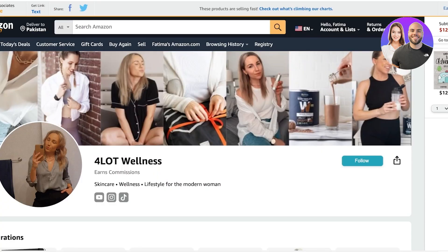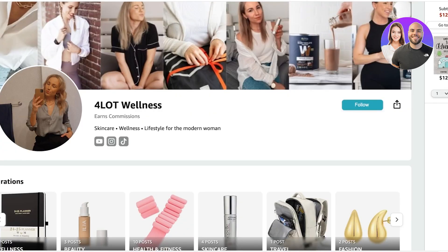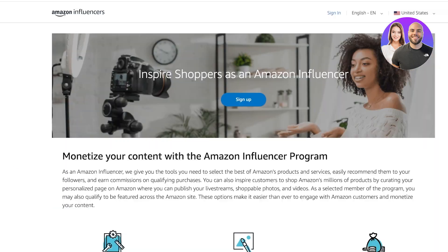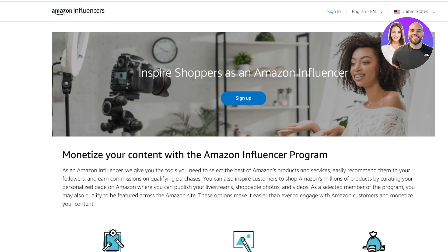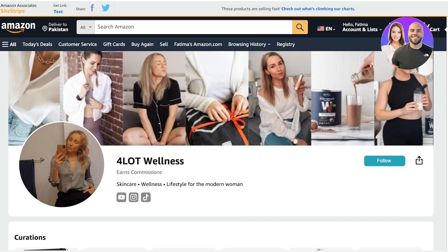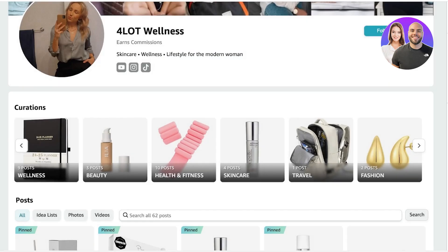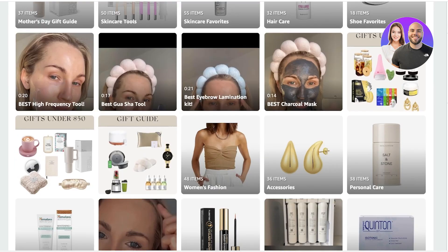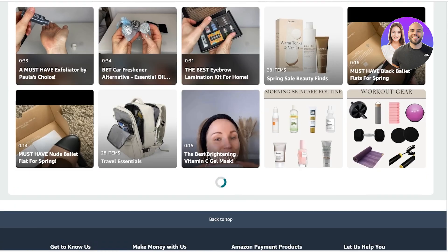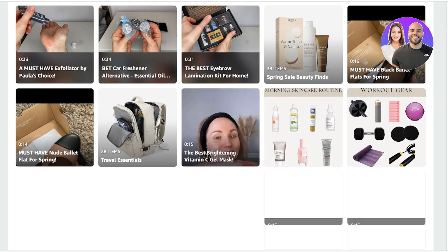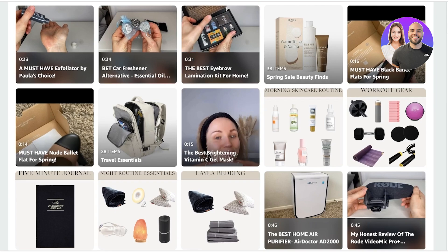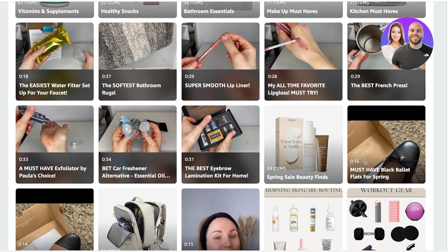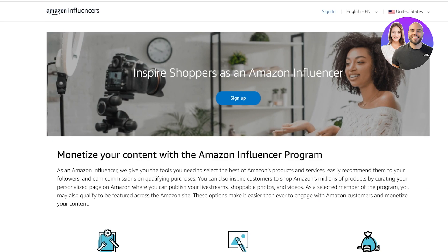The Amazon Influencer Program, such as the Amazon storefront, is based on influencers who have a lot of people following them. They can add different items from Amazon onto their storefront, and this allows shoppers to shop the same things that their favorite influencer is purchasing.